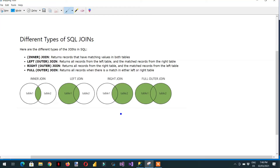In this video, we will learn about the different types of SQL joins. There are four types of join: inner join, left outer join, right outer join, and full outer join.